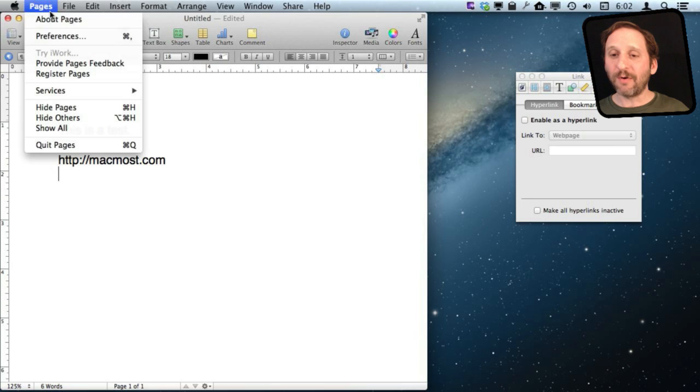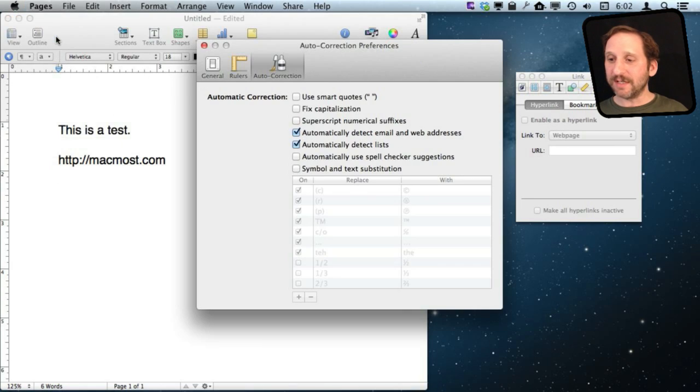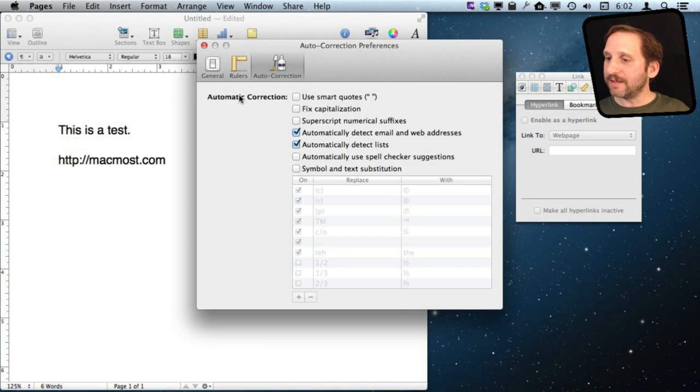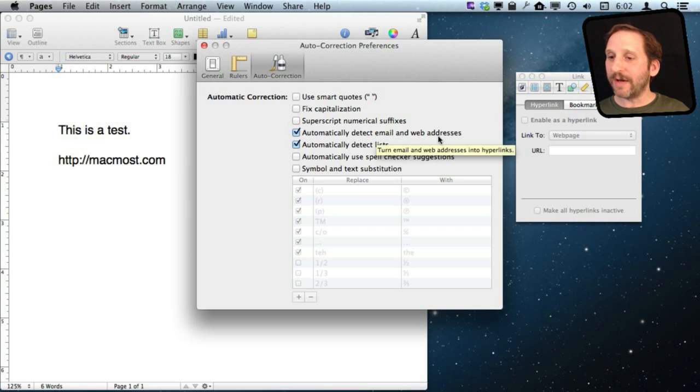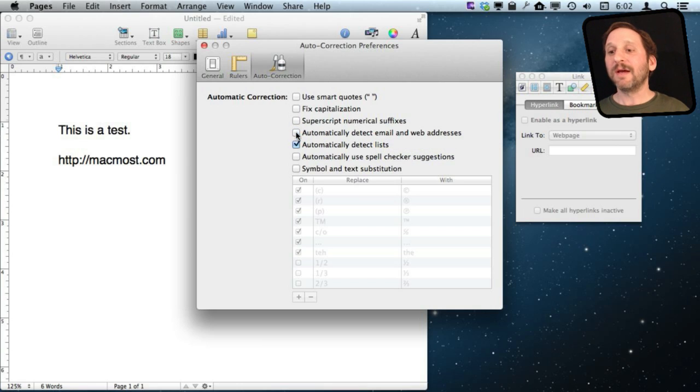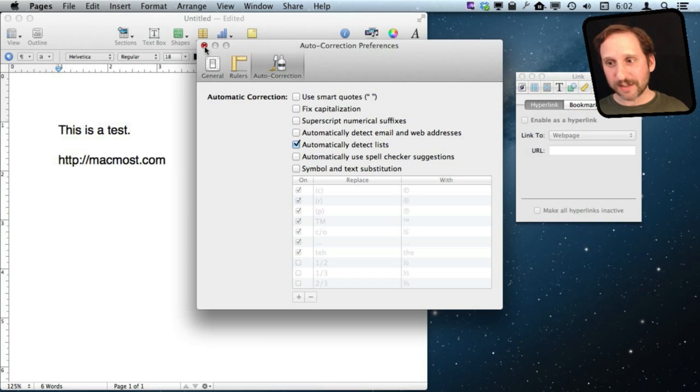But I can also go into Preferences in Pages and I can turn on or off Automatically Check Email and Web Addresses under Auto Correction. That will stop it from doing it in the first place.